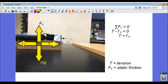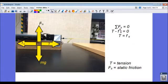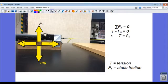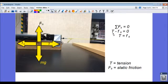T is my tension. F sub s is my static frictional force, and the sum of the forces in the x equals zero. If I say that the direction of possible motion to the right is my positive direction, then T is in the positive direction, so it's positive.